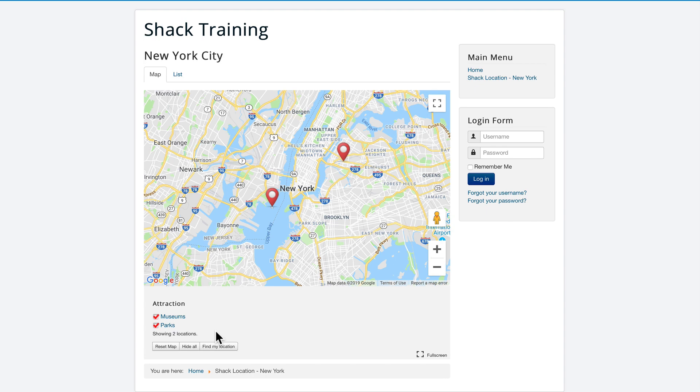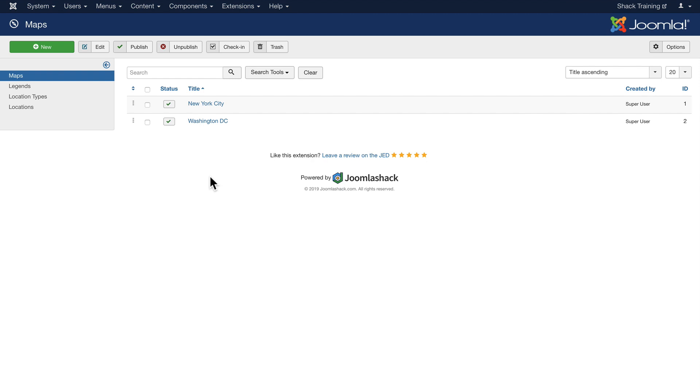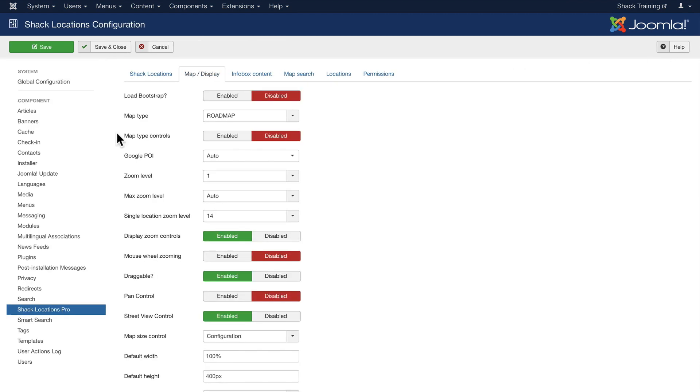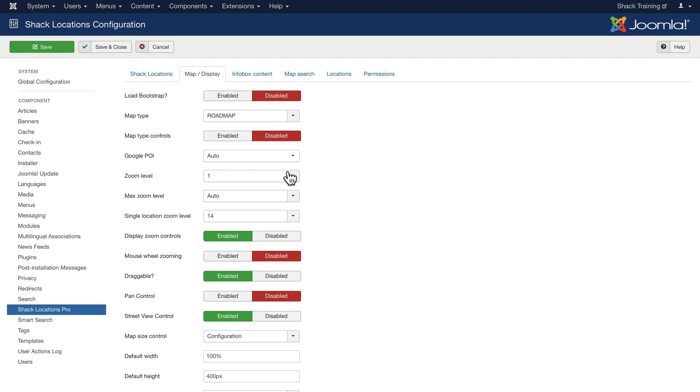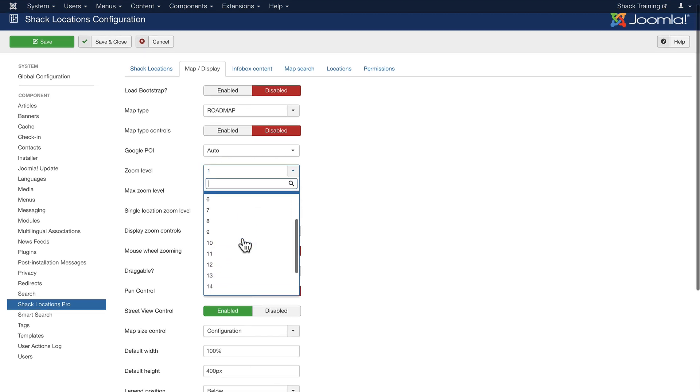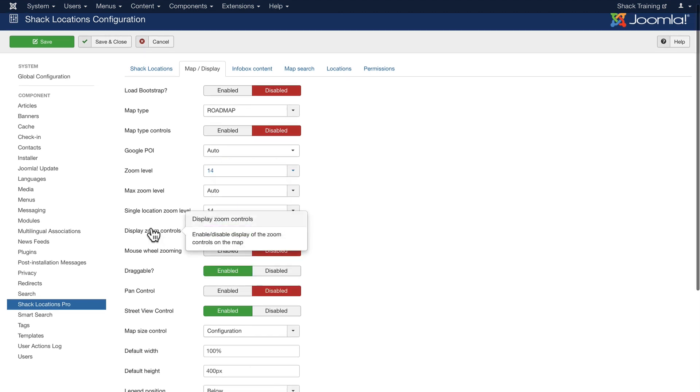Now with Shack Locations Pro you have some additional functionality like finding my location. Now to change the zoom level of this map, it's as simple as going back to the extension, clicking on Options and updating some of the options that we have. A zoom level of one of course is very far out. You might want to start with something like 14.